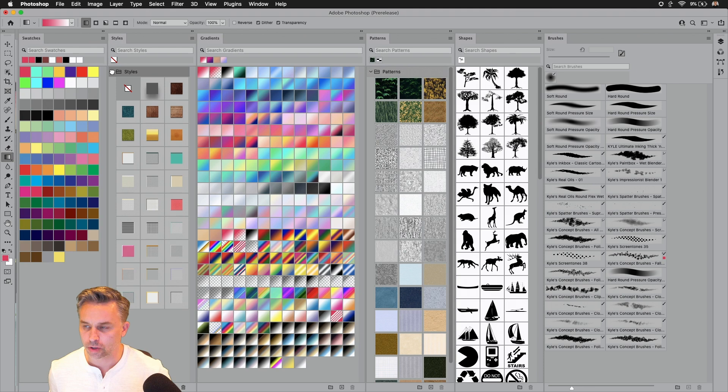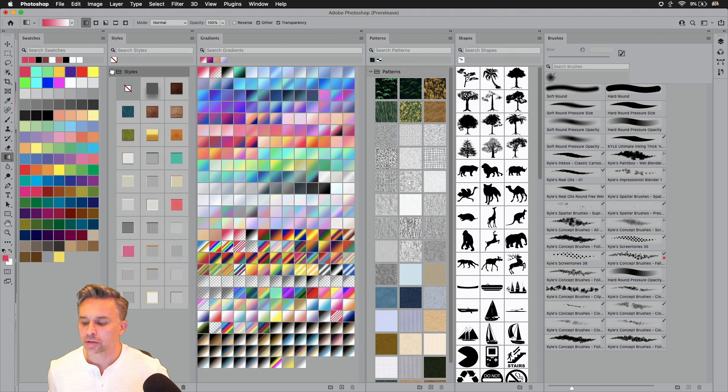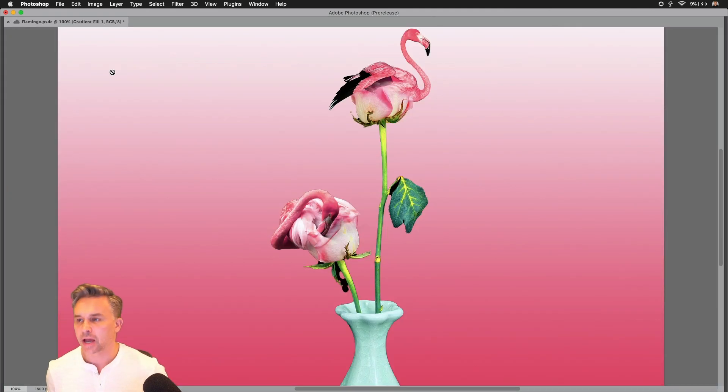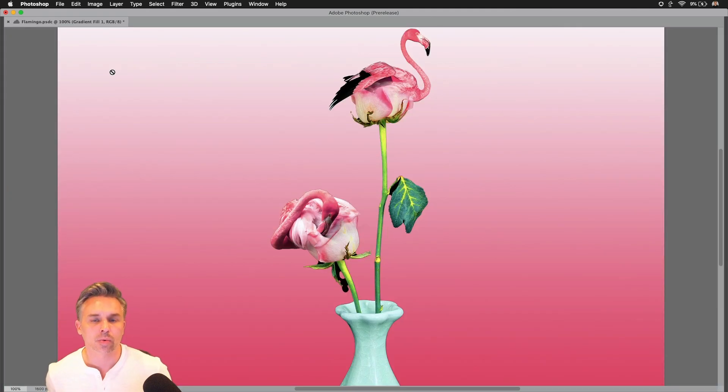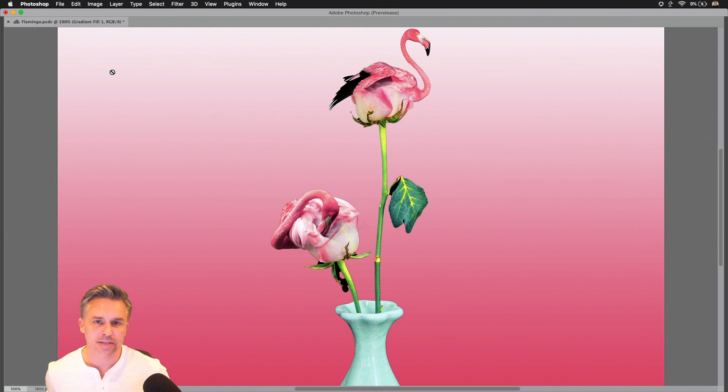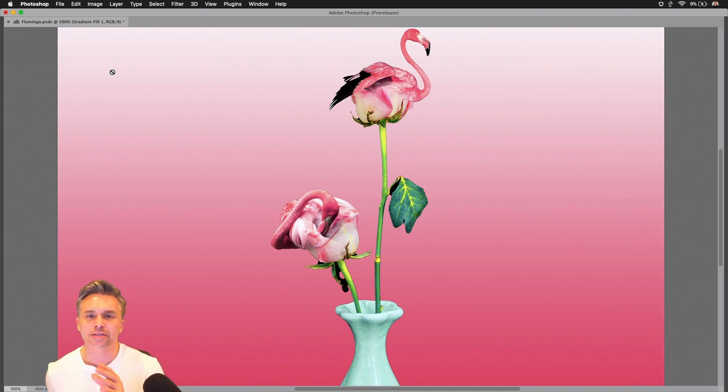as well. So you can kind of twirl that down, you could see all of my assets, and I get to work right away thanks to preset syncing in the latest version of Photoshop. Try it out for yourself.